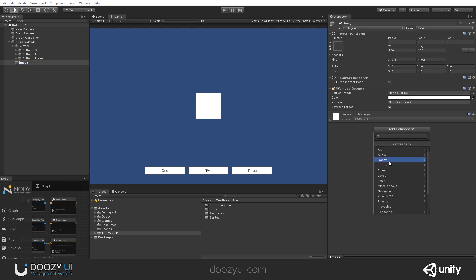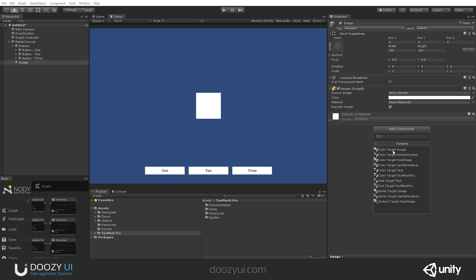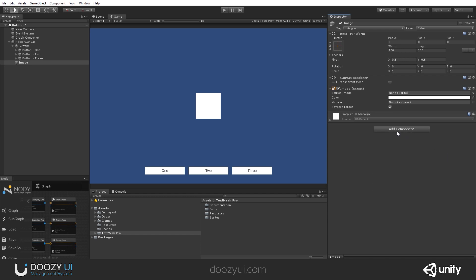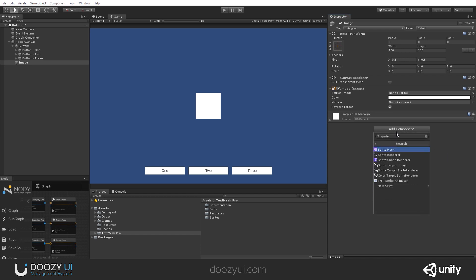I'll go to DOOZY, Themes, Targets, and here we have SpriteTargetImage. Or I just write Sprite and I select it from this list.